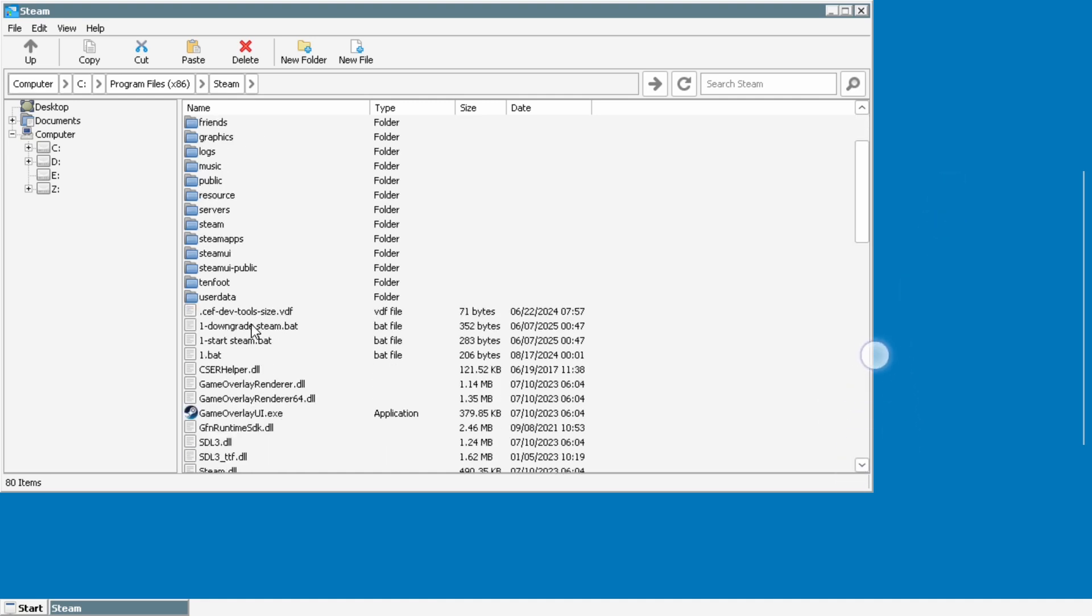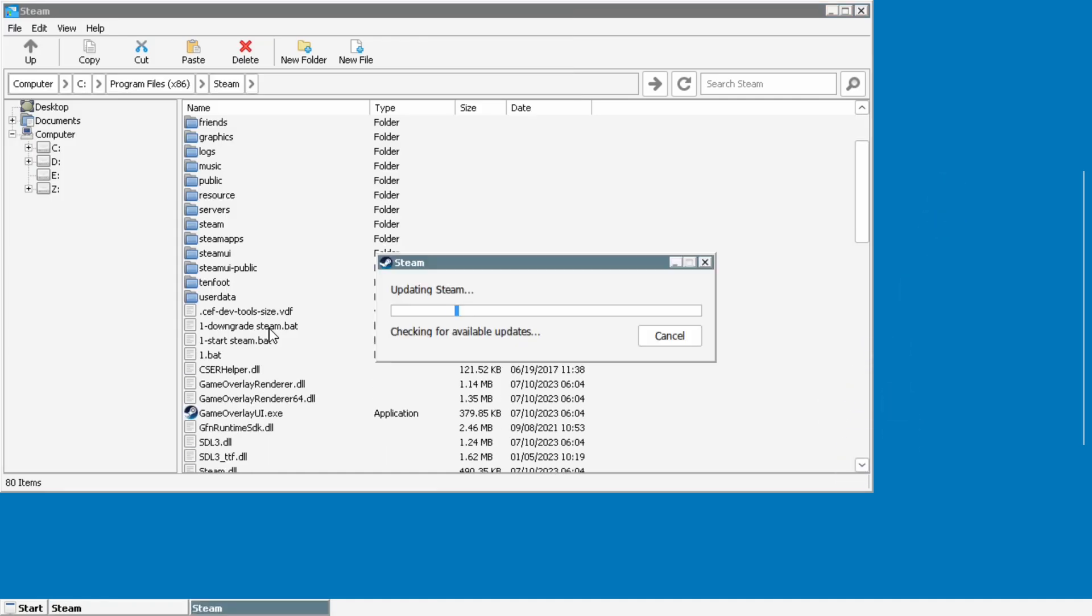All right so now we are ready to downgrade steam so we're just going to double click on this dot bat file and it's going to run. I'm going to speed this up a little bit because it can take a little while for it to download and check everything.